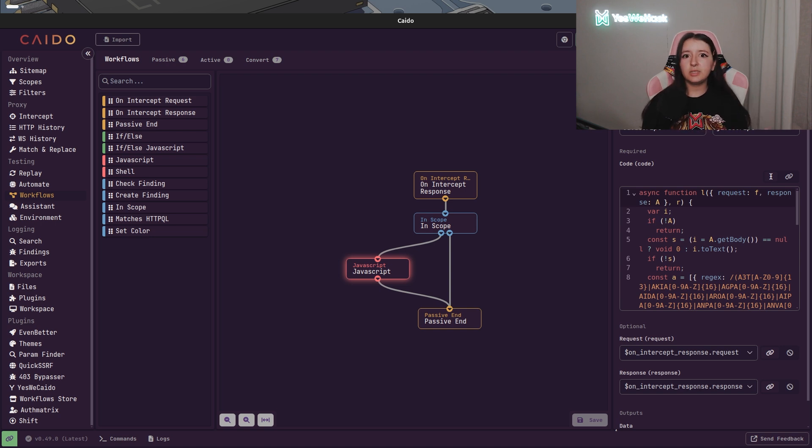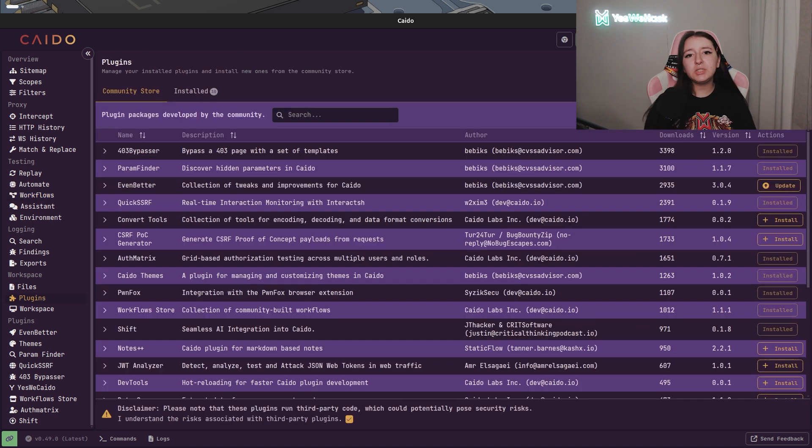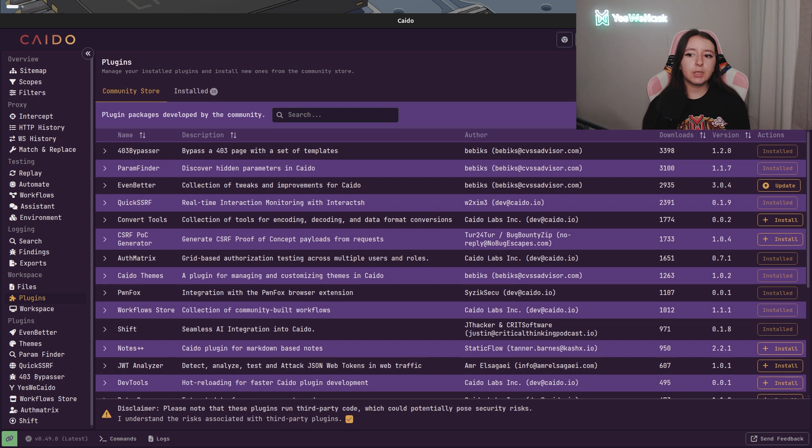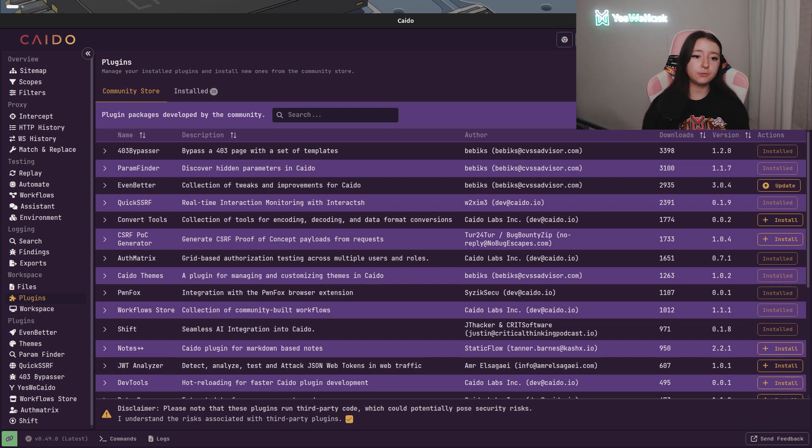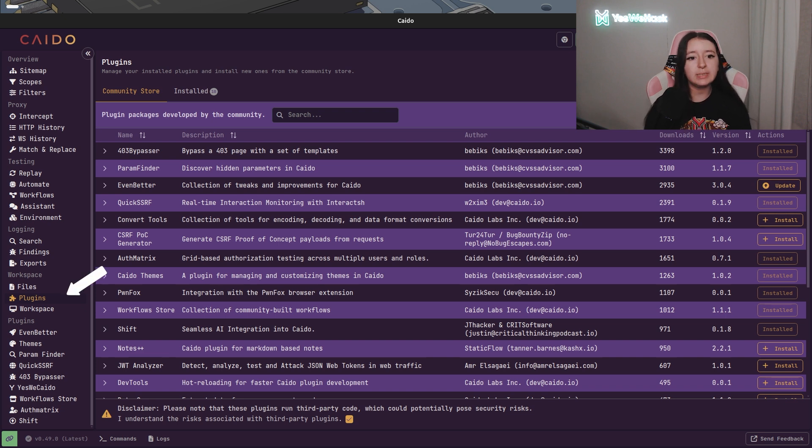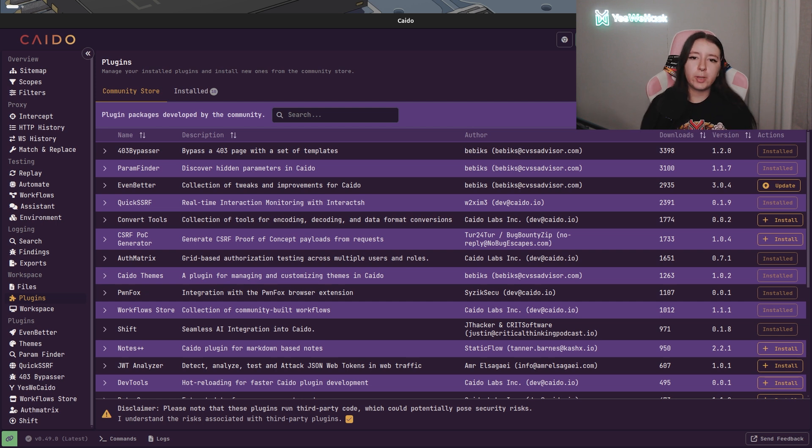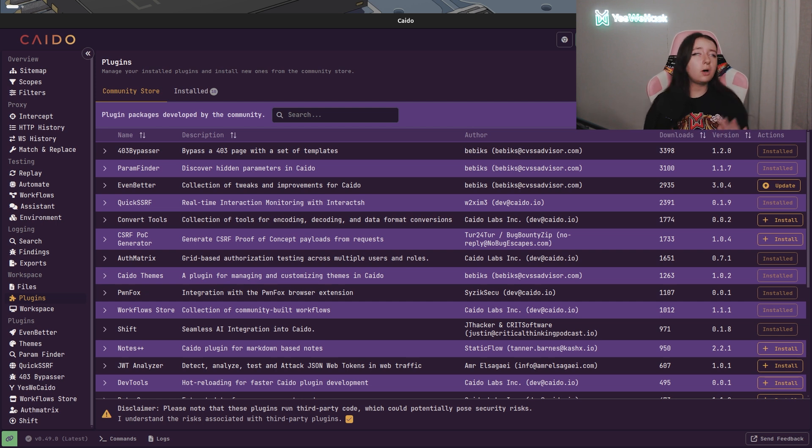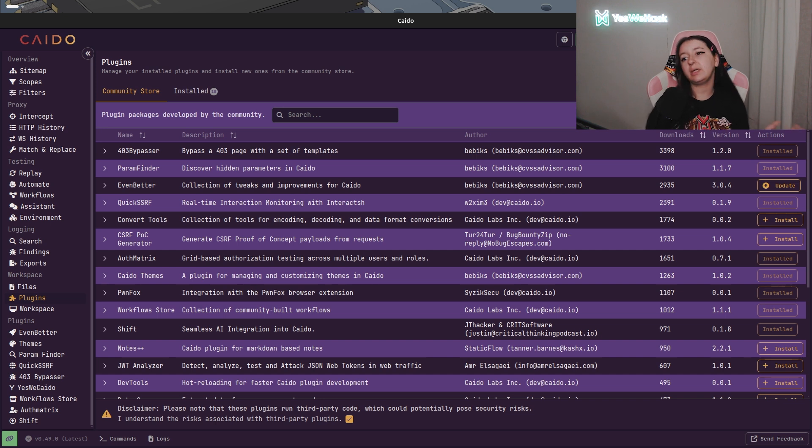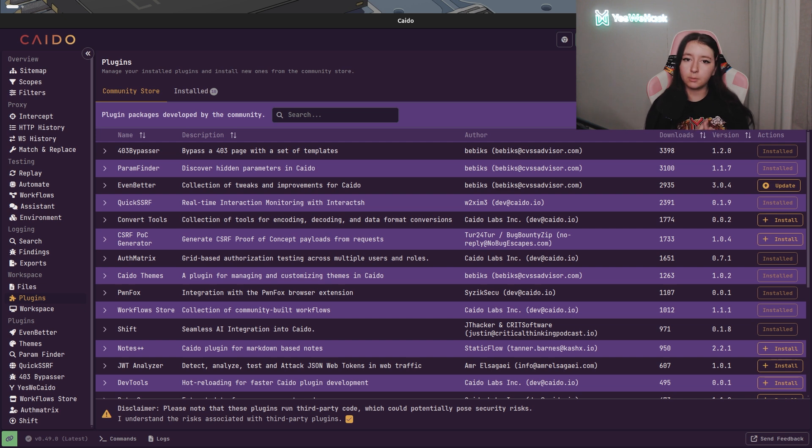For example, I use the workflow store to directly download some of our community workflows. And to get this workflow store, you will have to go into the plugin section of the workspace and download it. So there are a lot of plugins in Kaido and they are all super cool and super great. And as I said previously, Kaido is really open. So if you want to do a pull request with your own plugin, feel free.